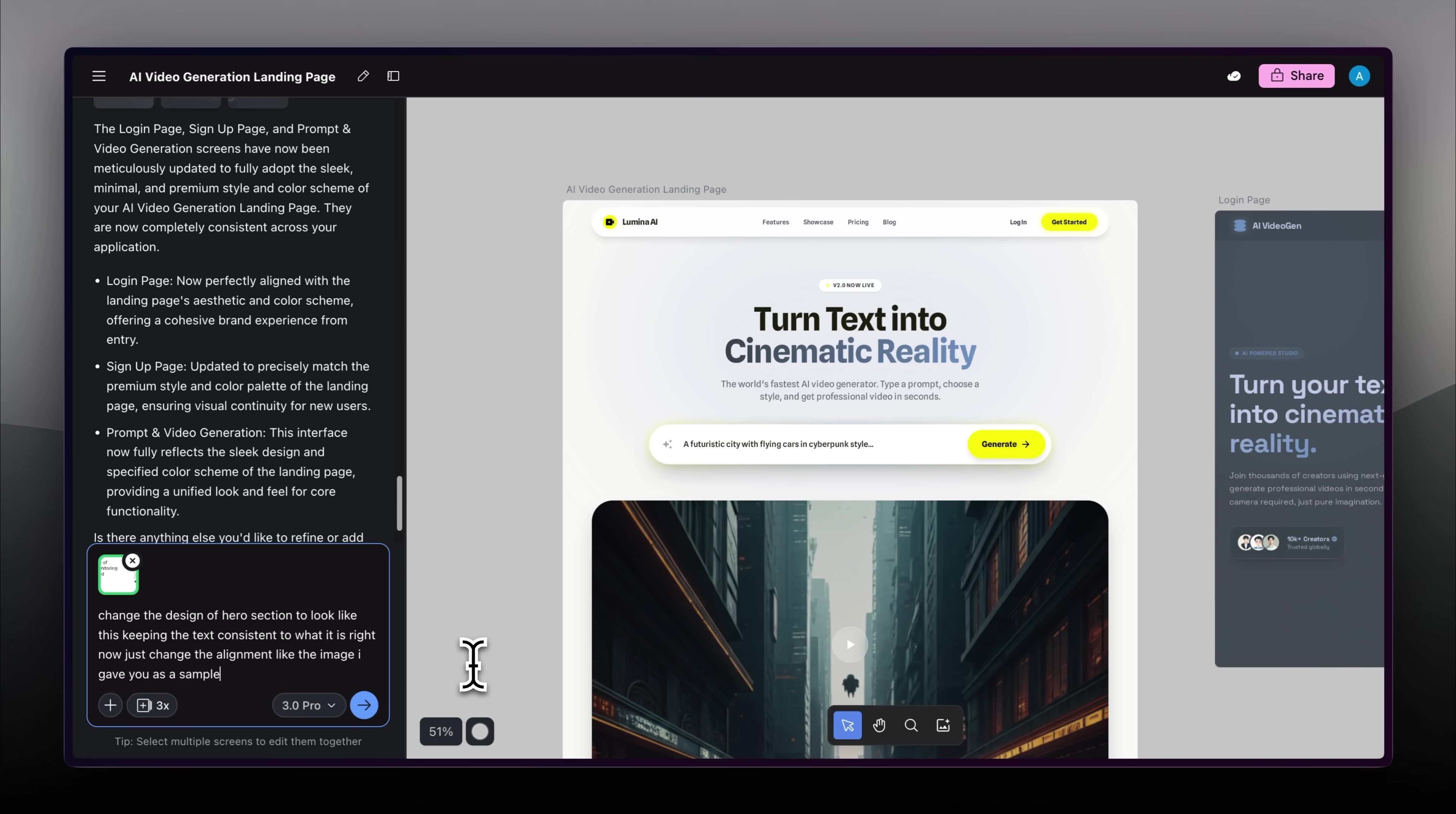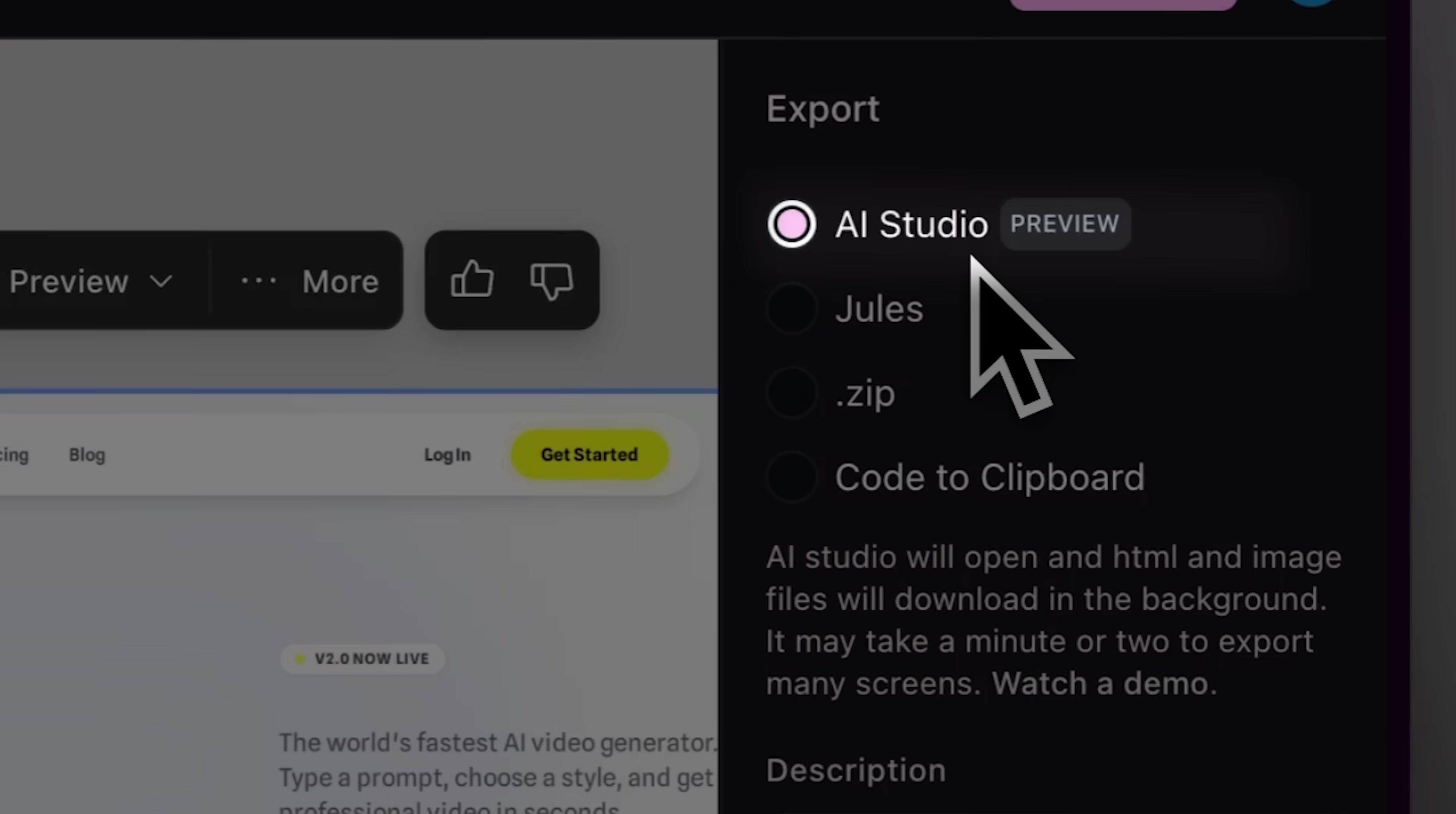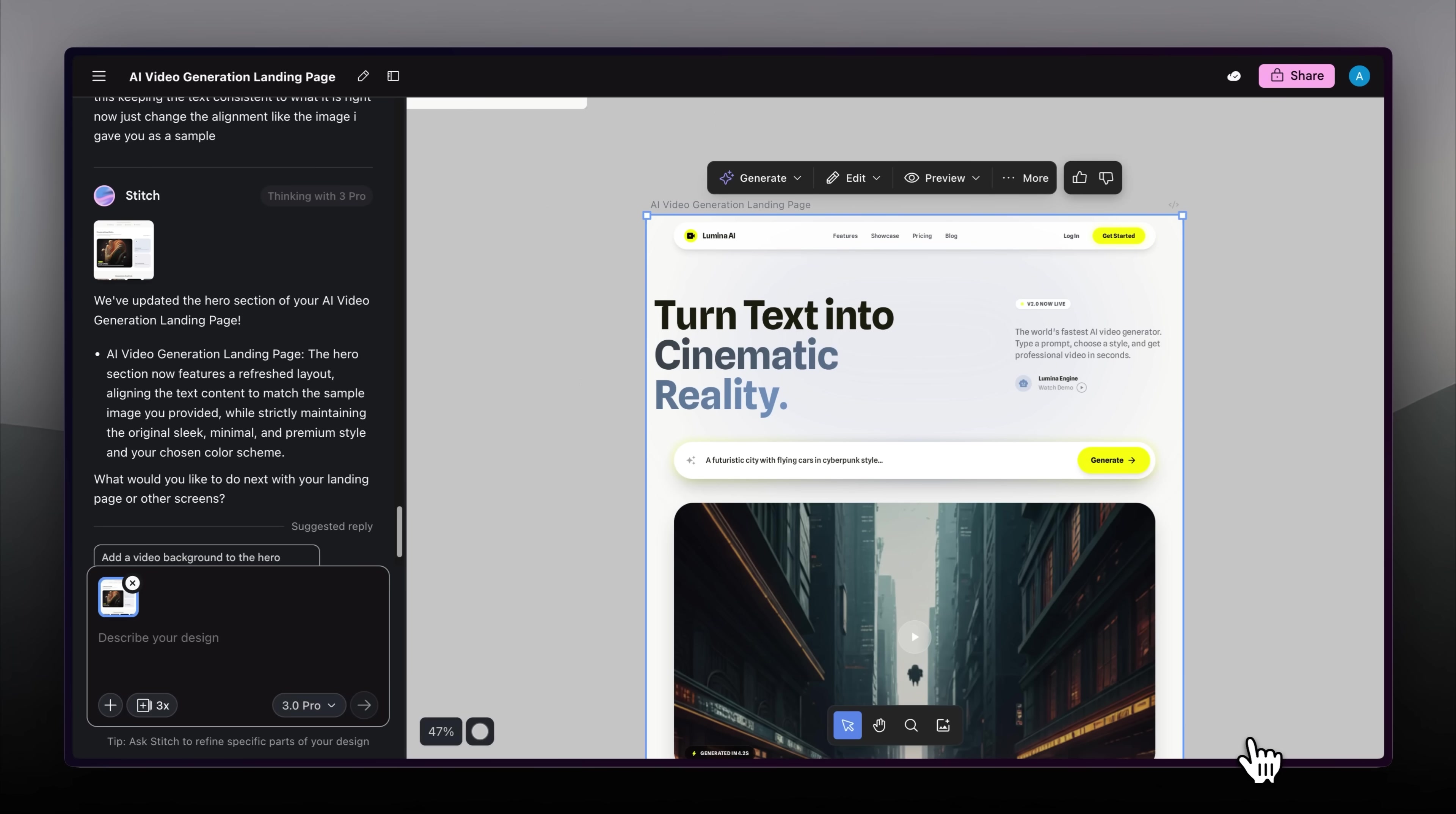There's one more important new feature. Google Stitch has improved the way you can export your designs. It allows you to export directly to AI Studio, their AI coding agent Jules, or copy the code to the clipboard, but I'll export it as a zip file and import it into Claude.